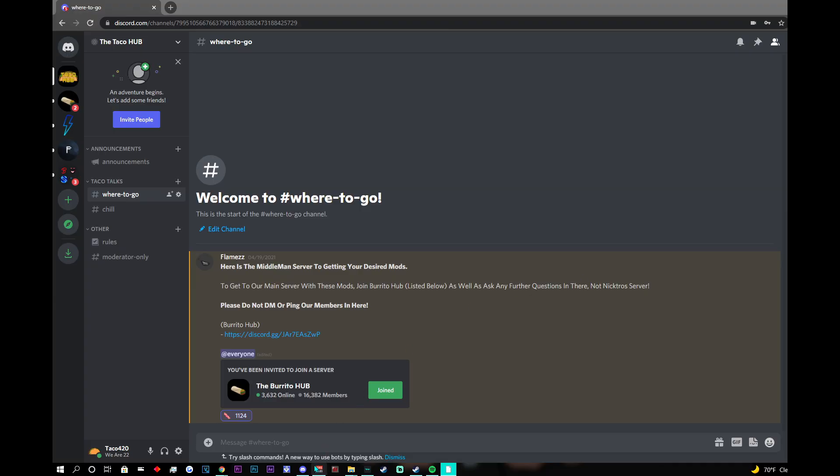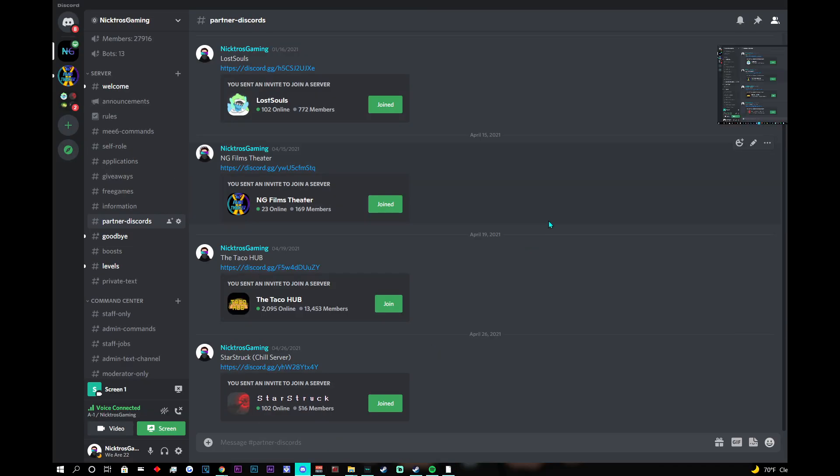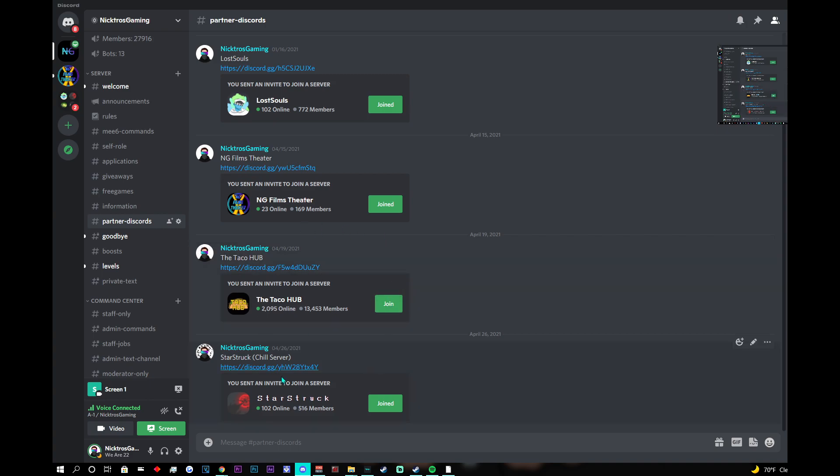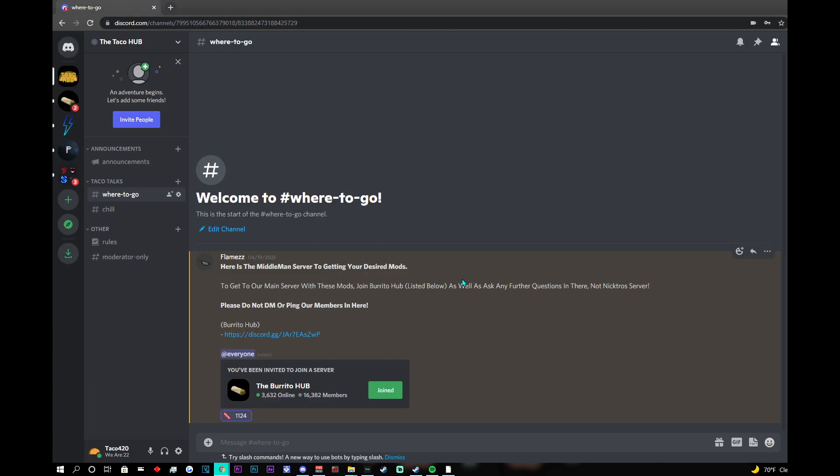The first thing that you want to do is go down in the description and join my Discord. Once you are in my Discord, you want to join the taco hub. From the taco hub, you want to join burrito.